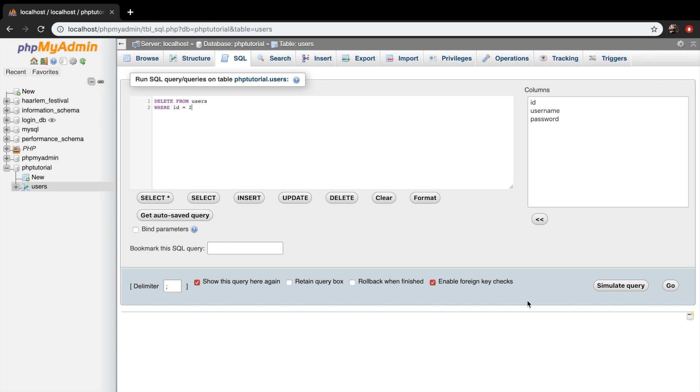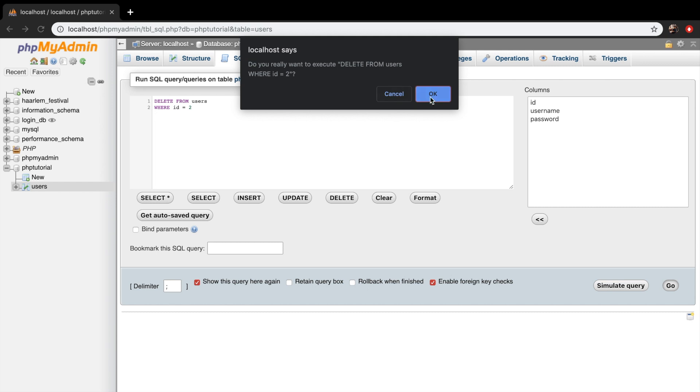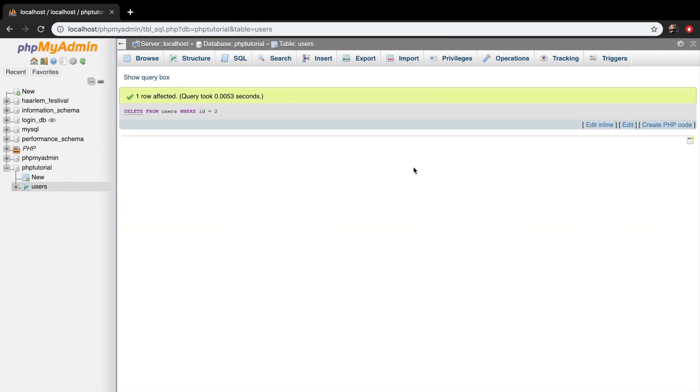So let's click on go. And our localhost will ask for a confirmation. And click on OK. And one row is affected.